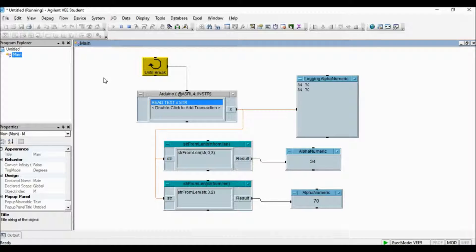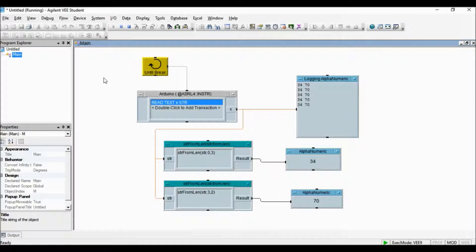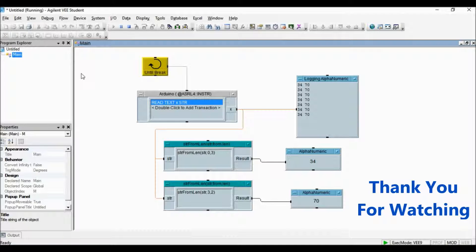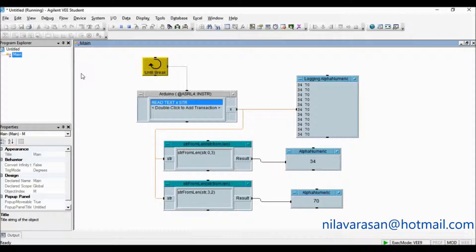Now the Keysight VEE program reads the data. Here is! Thank you.